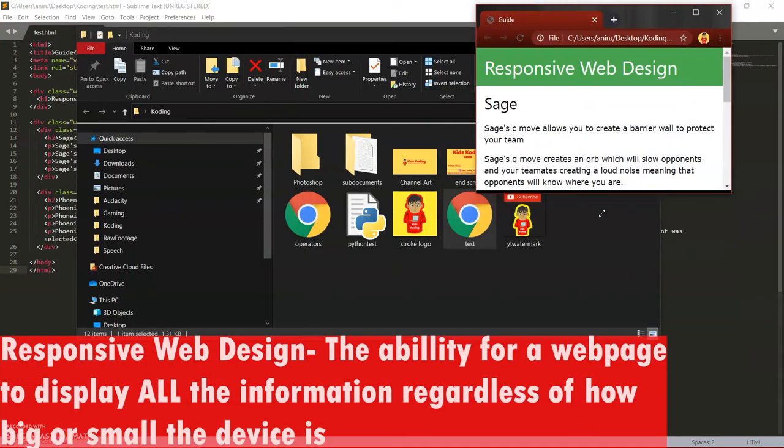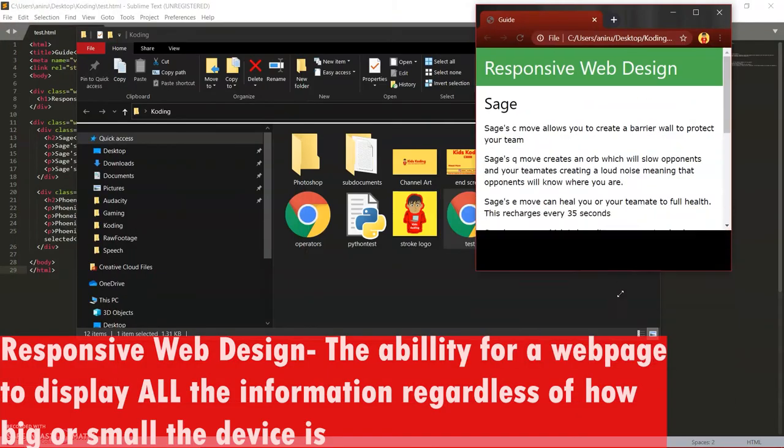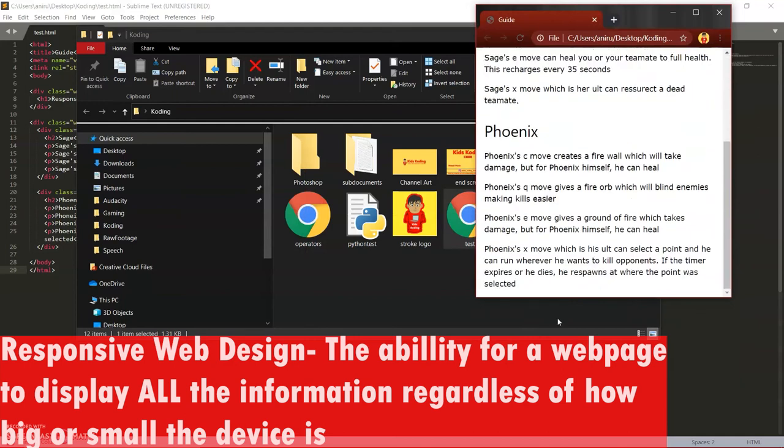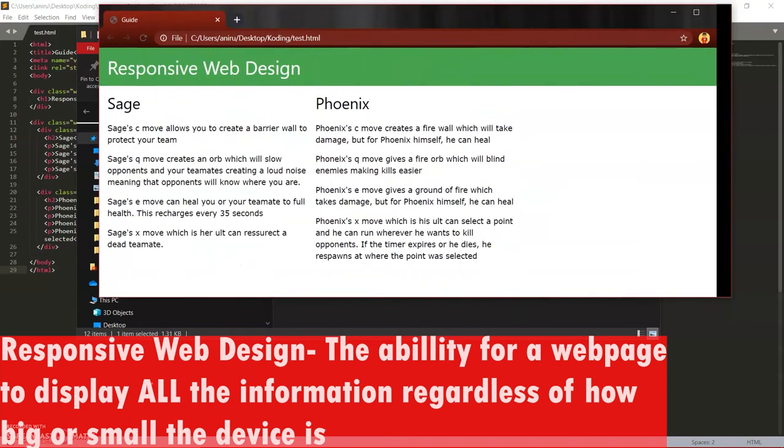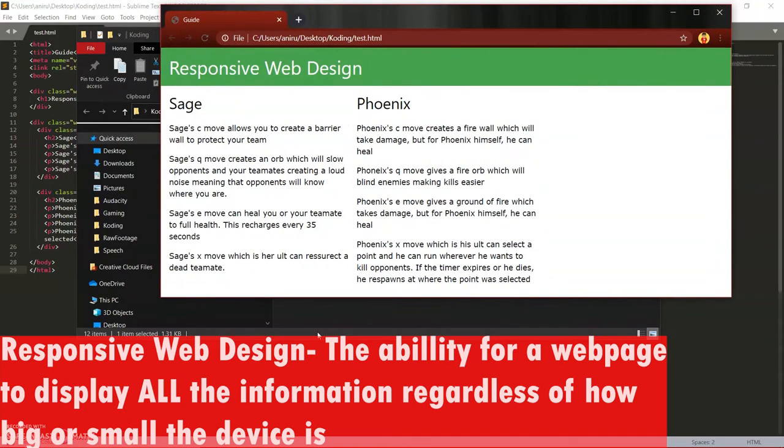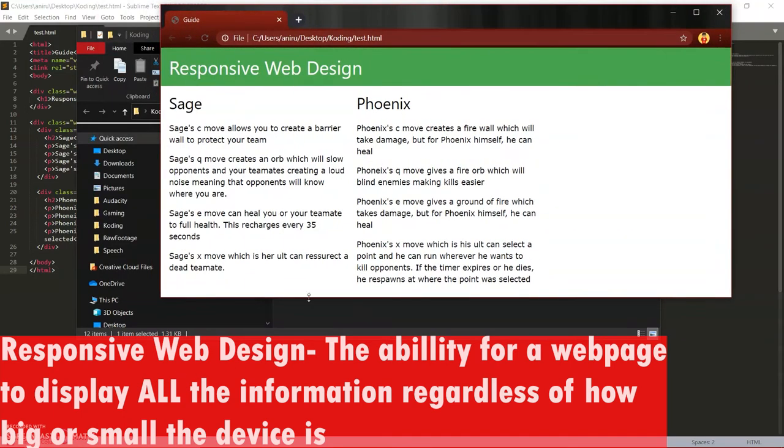So whenever you move the browser, whenever you minimize or maximize the browser, you are still able to see everything on the website. And that is, once again, what responsive web design is.